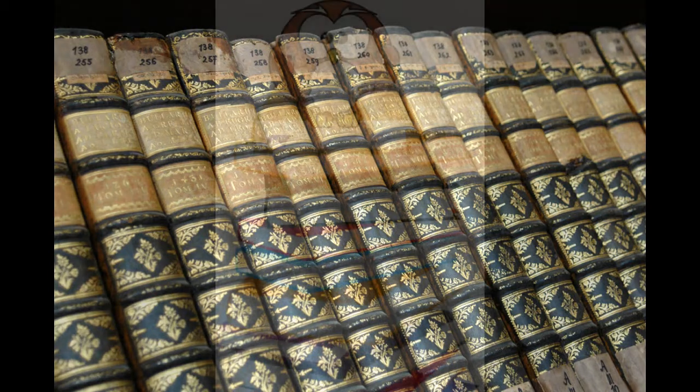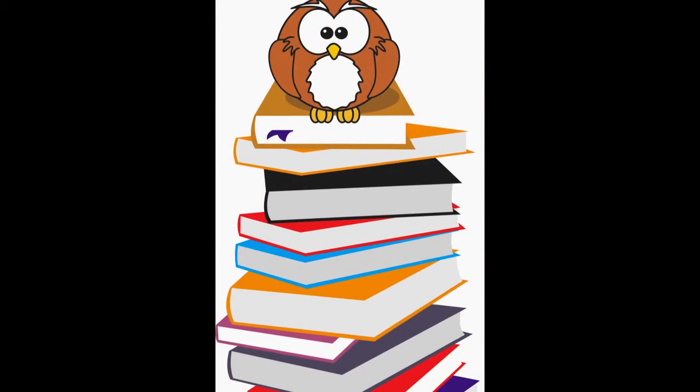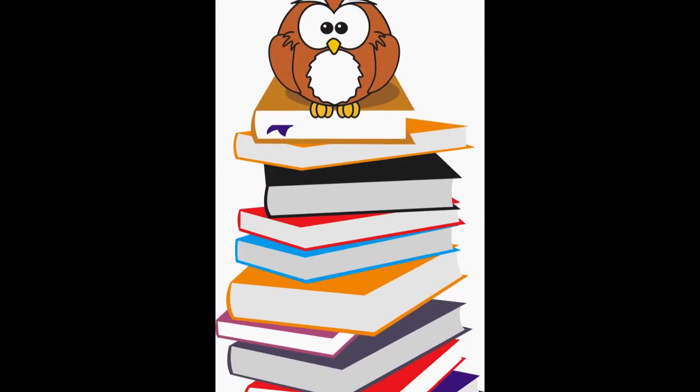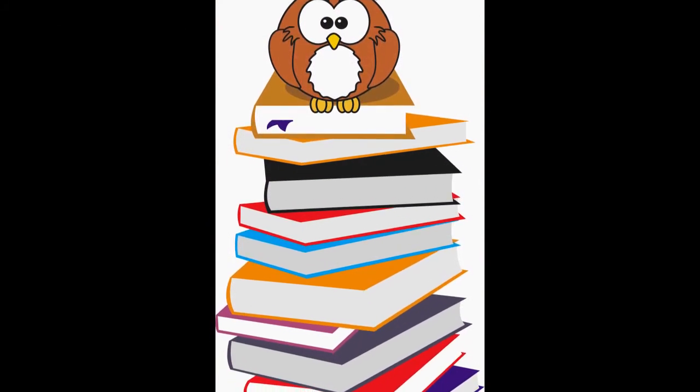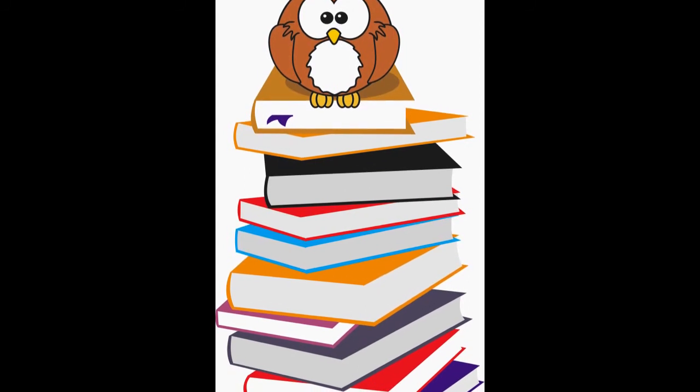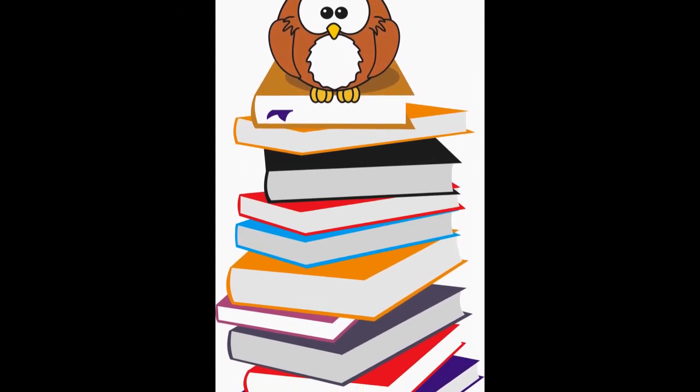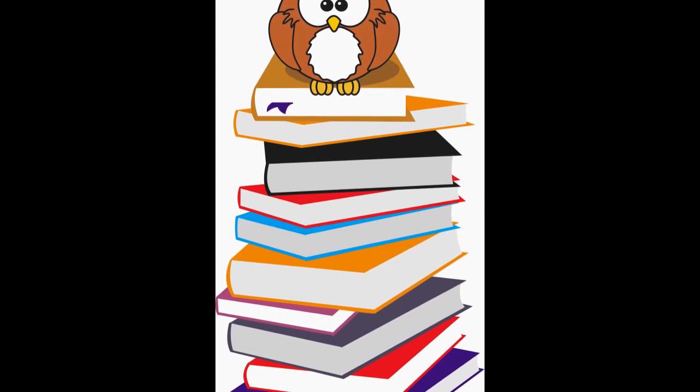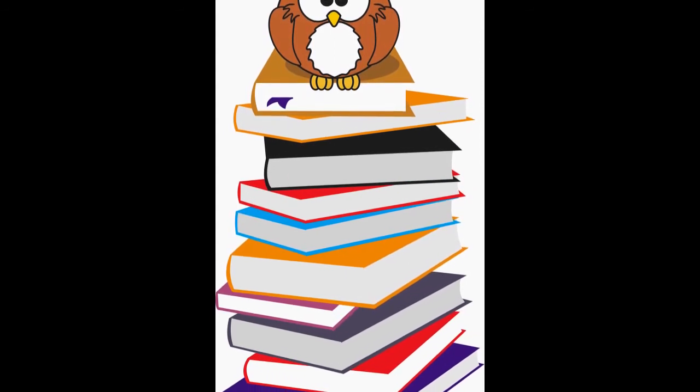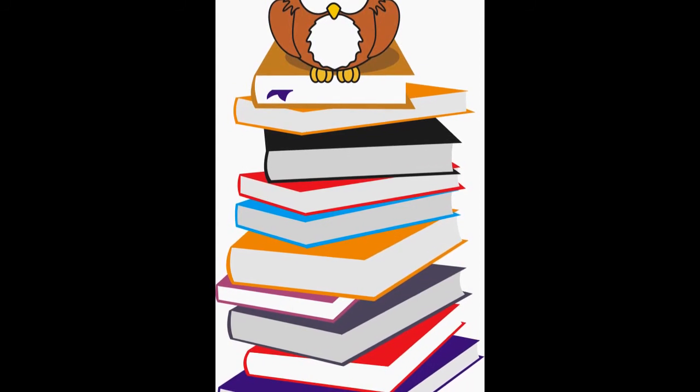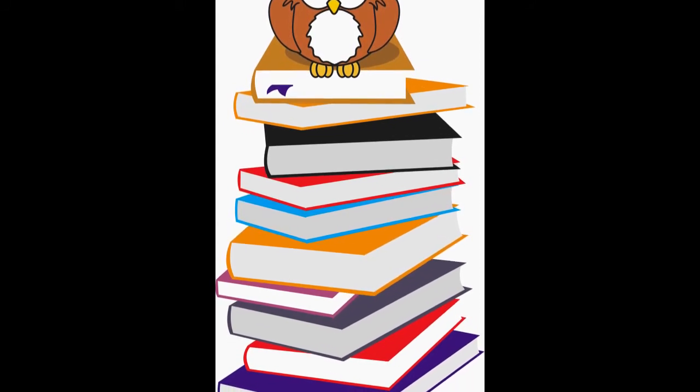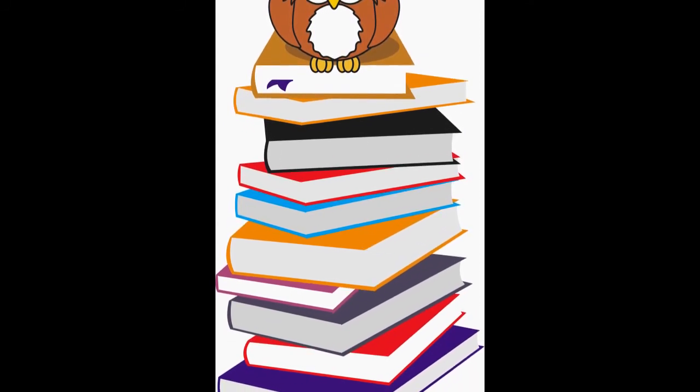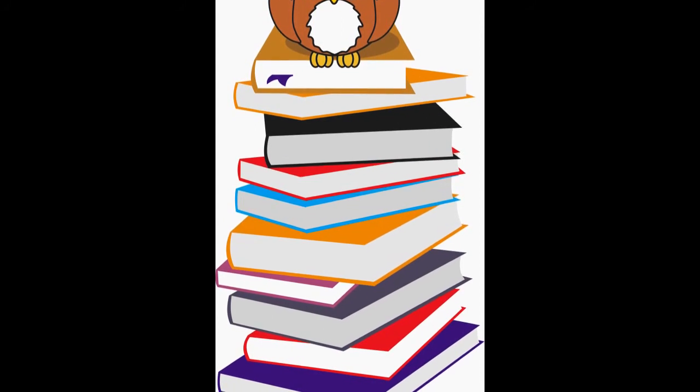And of course, the holy grail of all preparedness books is the SAS Survival Handbook by John 'Lofty' Wiseman. No home should be without this book. But also, if you do find yourself in a long-term crisis and you're going to have to start supplementing food, what you're going to need is a trees and plants identification book.